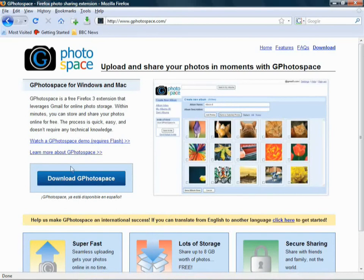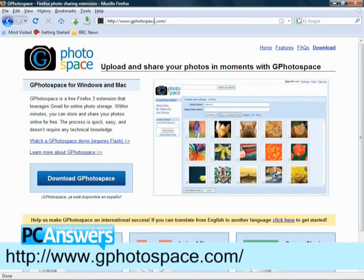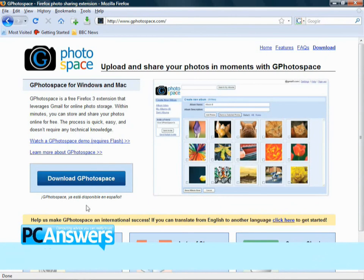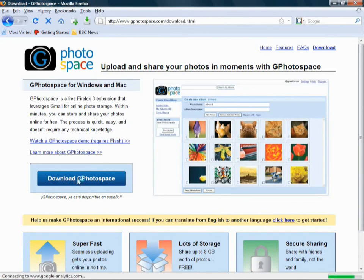Now, gPhotospace is available from gPhotospace.com. It's a plug-in for Firefox version 3, and you need to just click on this download link on the main page here.